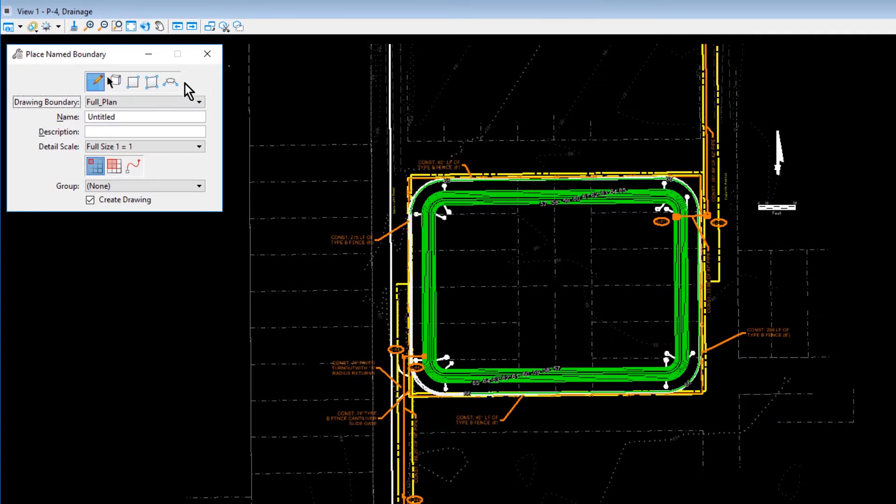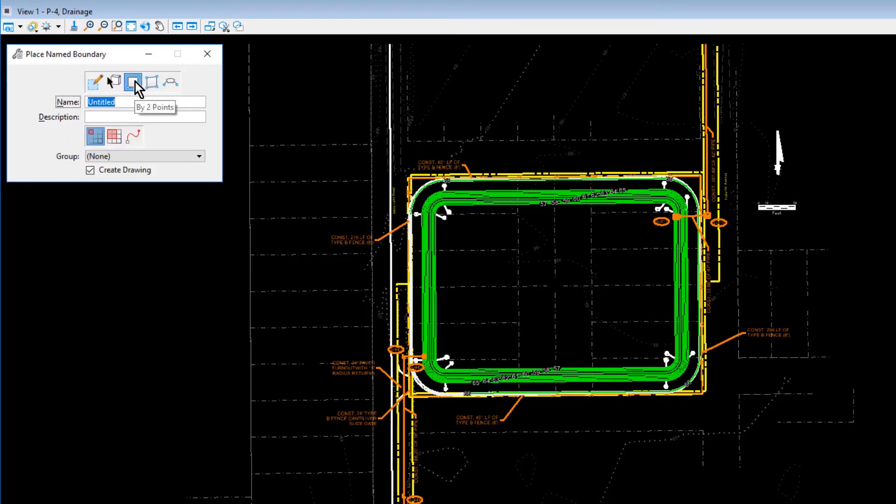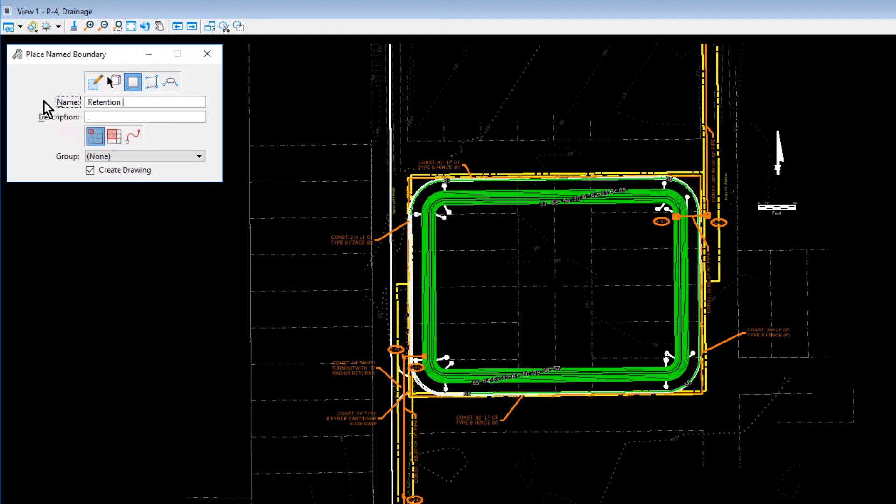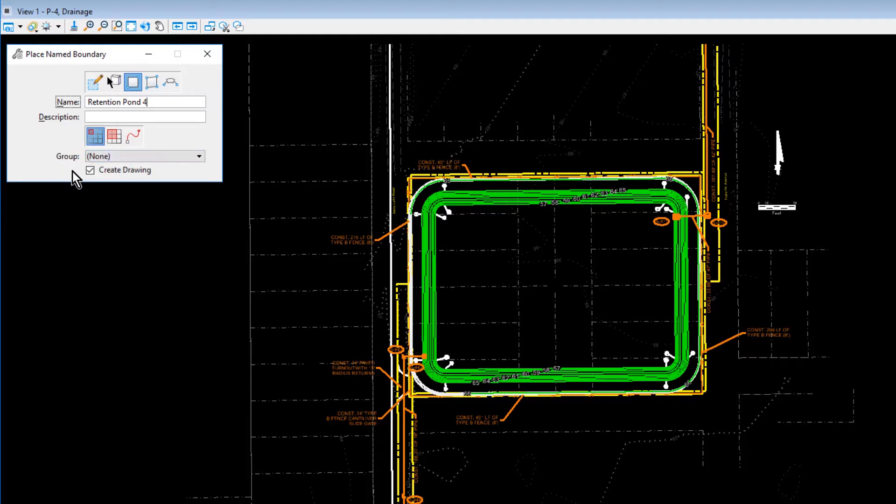Set the following options in the Tool Settings window: the By Two Points Method, Retention Pond 4 for the name, the Mode Place a Single Name Boundary, and enable the Create Drawing option.